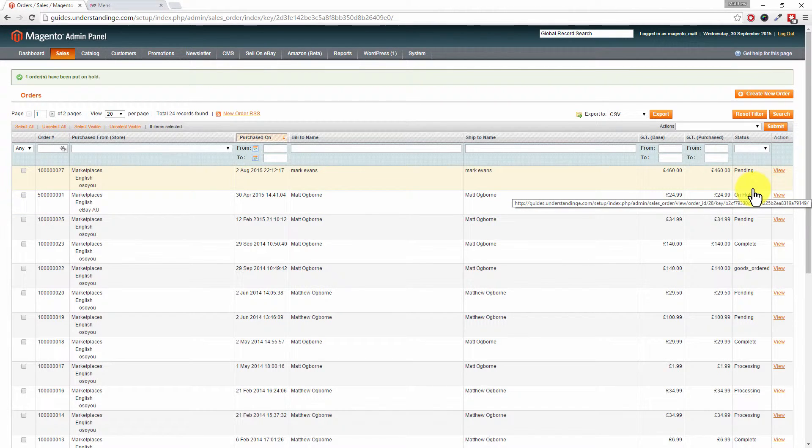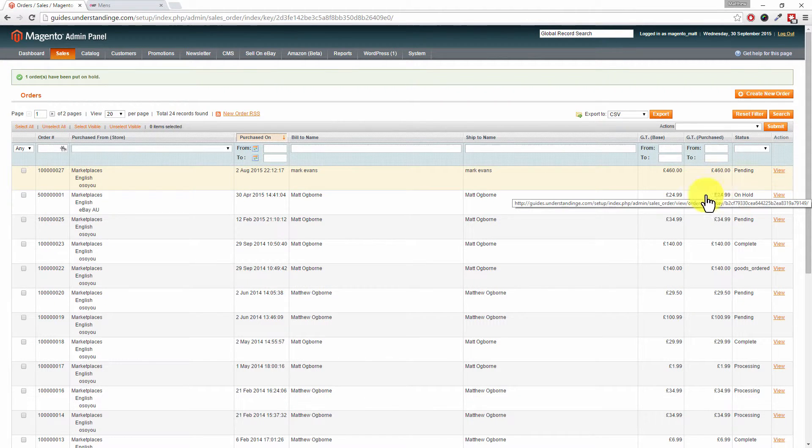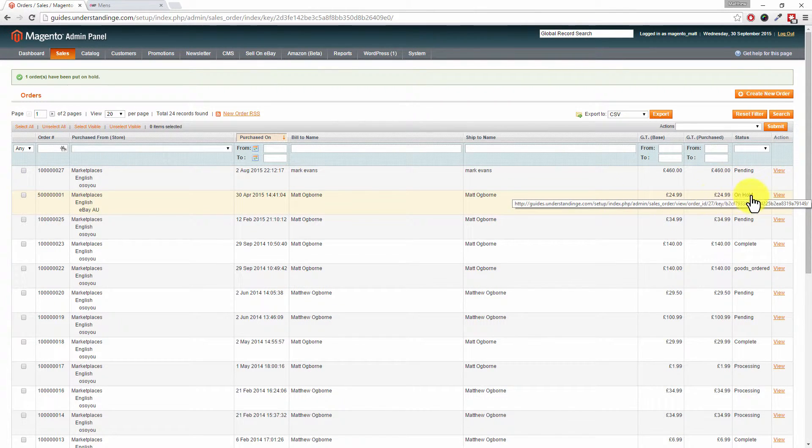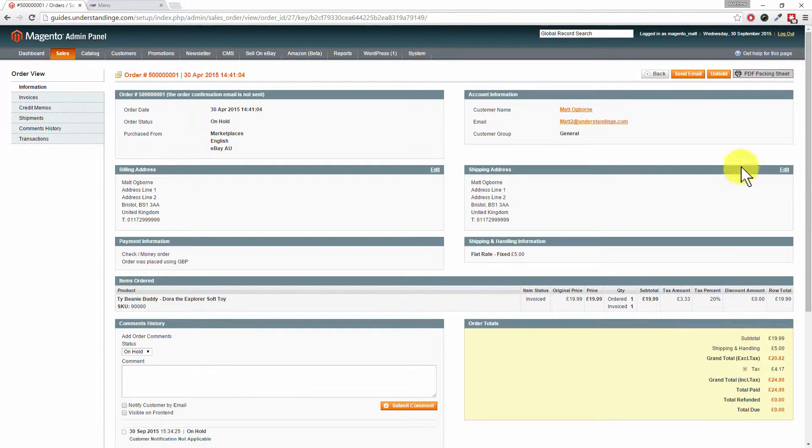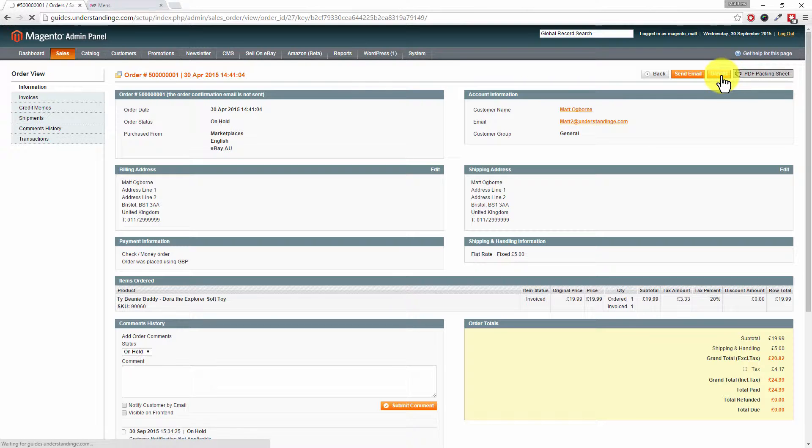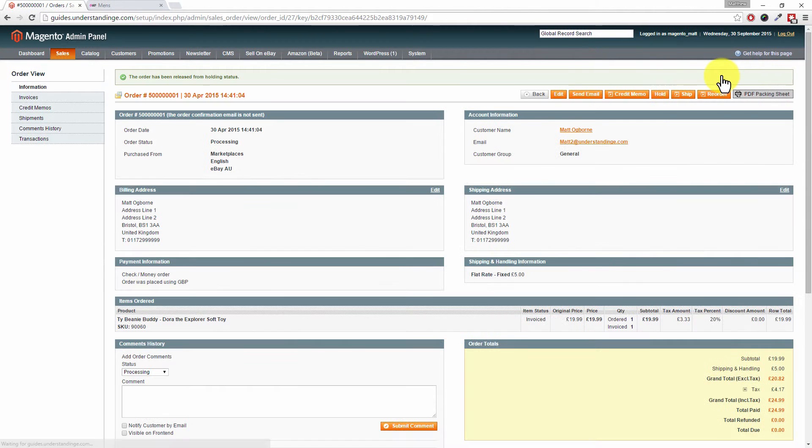So that's basically putting up that hand to say we need to do some more work on that order, whether it's to check the stock or answer a query that a customer has. If we click into the actual order itself, then you can also unhold the order.